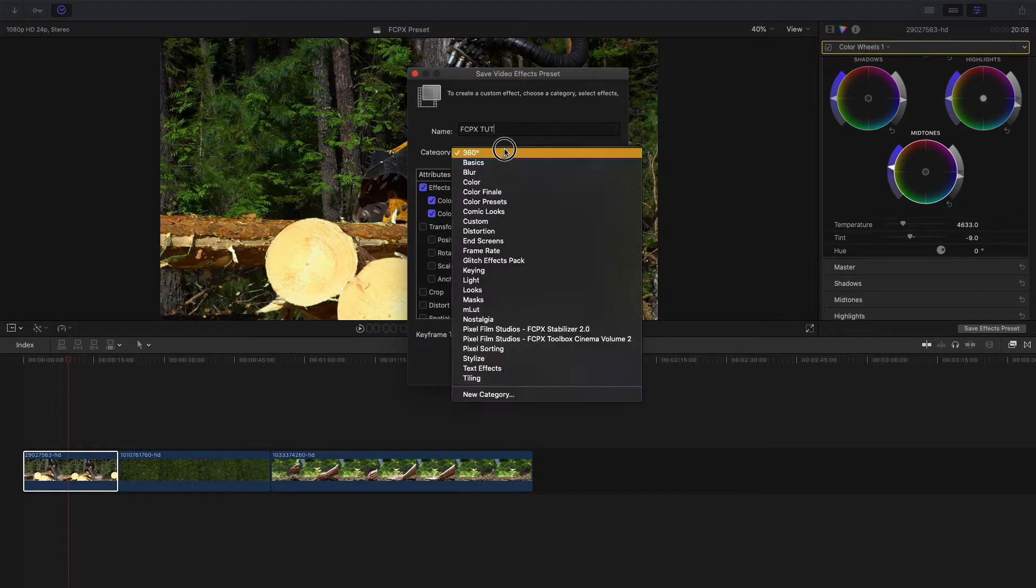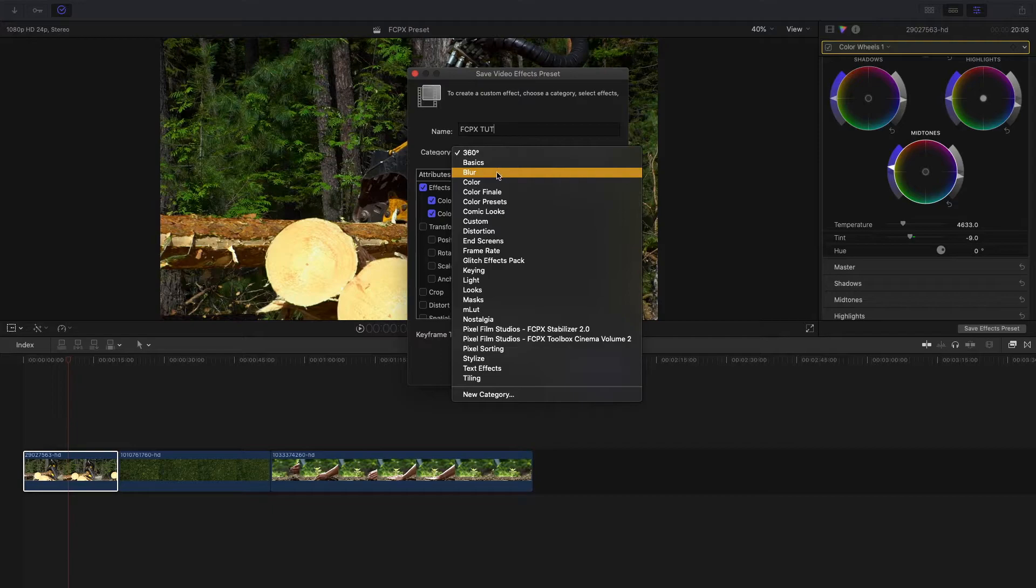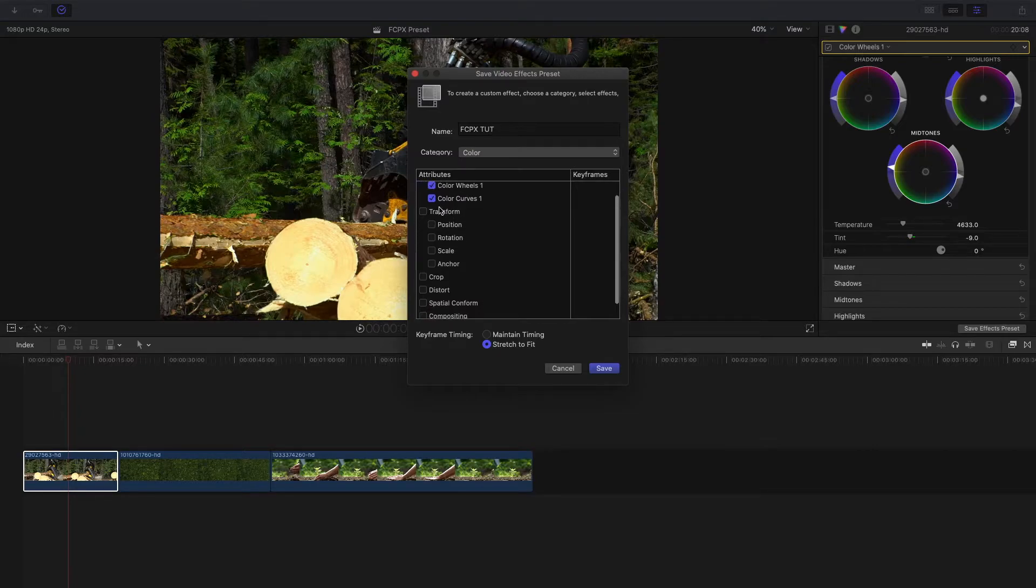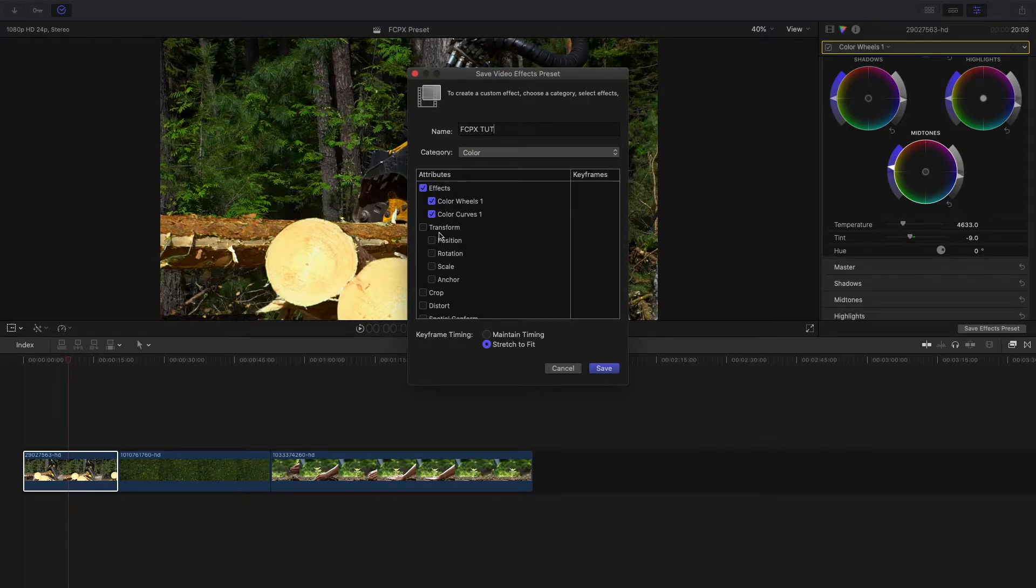For this I'll just leave it with Color. I only used a Color Wheels effect and a Color Curve effect, so I'm gonna make sure that both of those are selected because I want that to be in the preset.